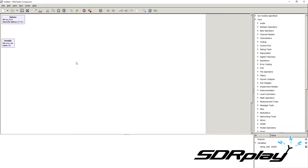Today we will be going over GNU Radio Companion. This is an application often used by people using SDRs, because it is a very simple and fast way to manipulate signals. You can get signals from an SDR, from a recording, or you can generate your own signals — modulate them however you want, add multiple signals together, and apply filters, all done by software. When you open up the program, you will see an empty canvas, which is the white square in the middle of the window.